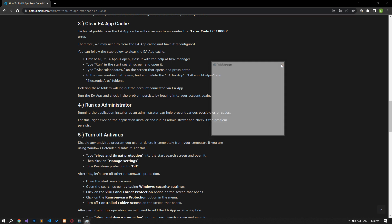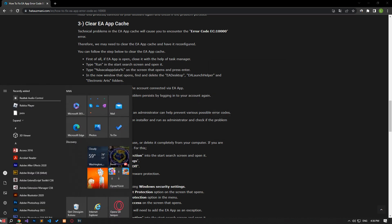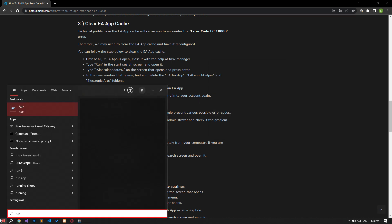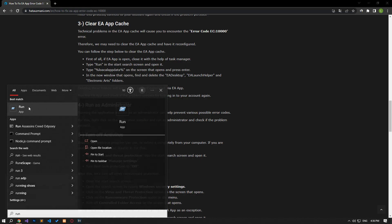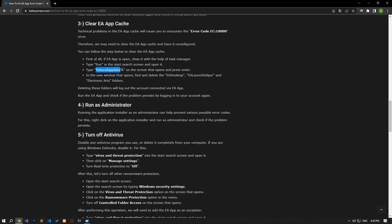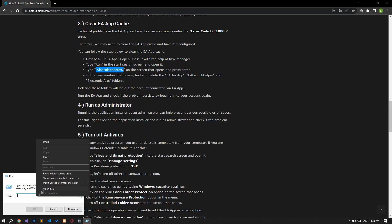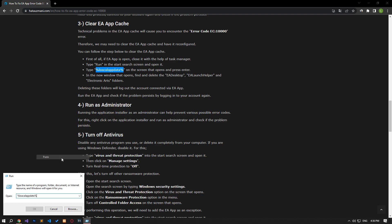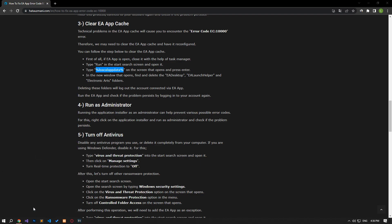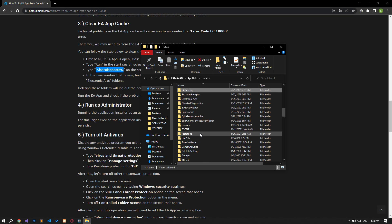Type 'run' in the start search screen and open it. Paste the file path in the article on the screen that opens and press enter. In the new window that opens, find and delete the folders I showed in the video.